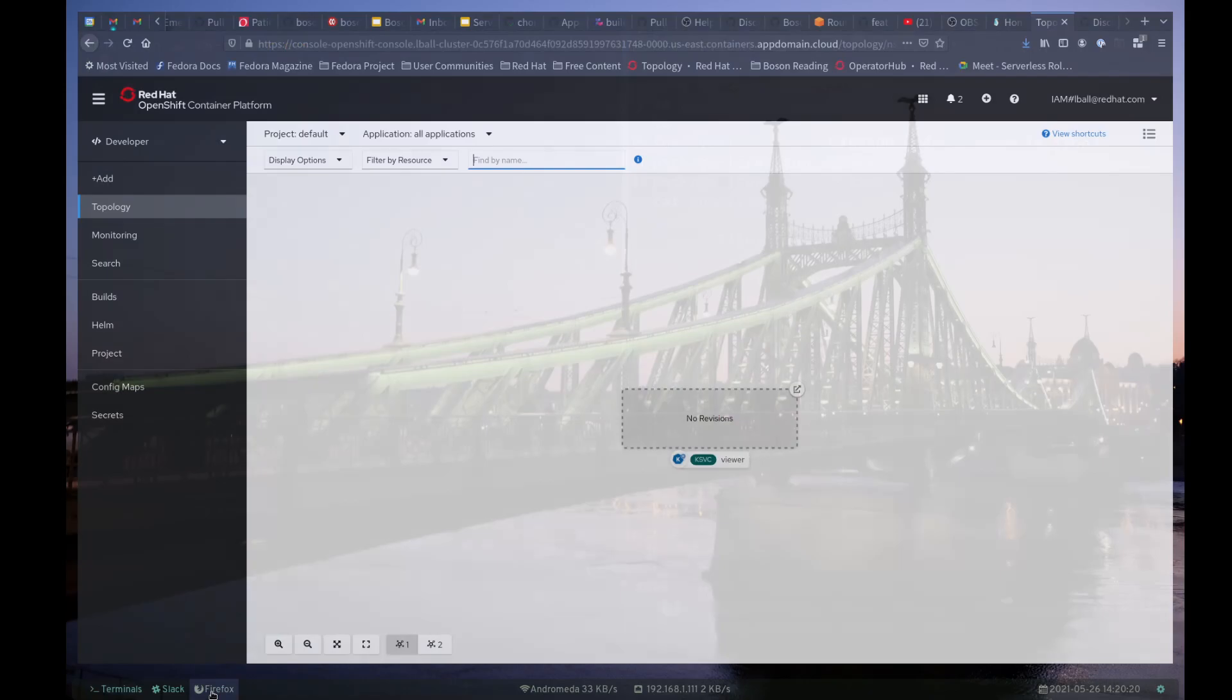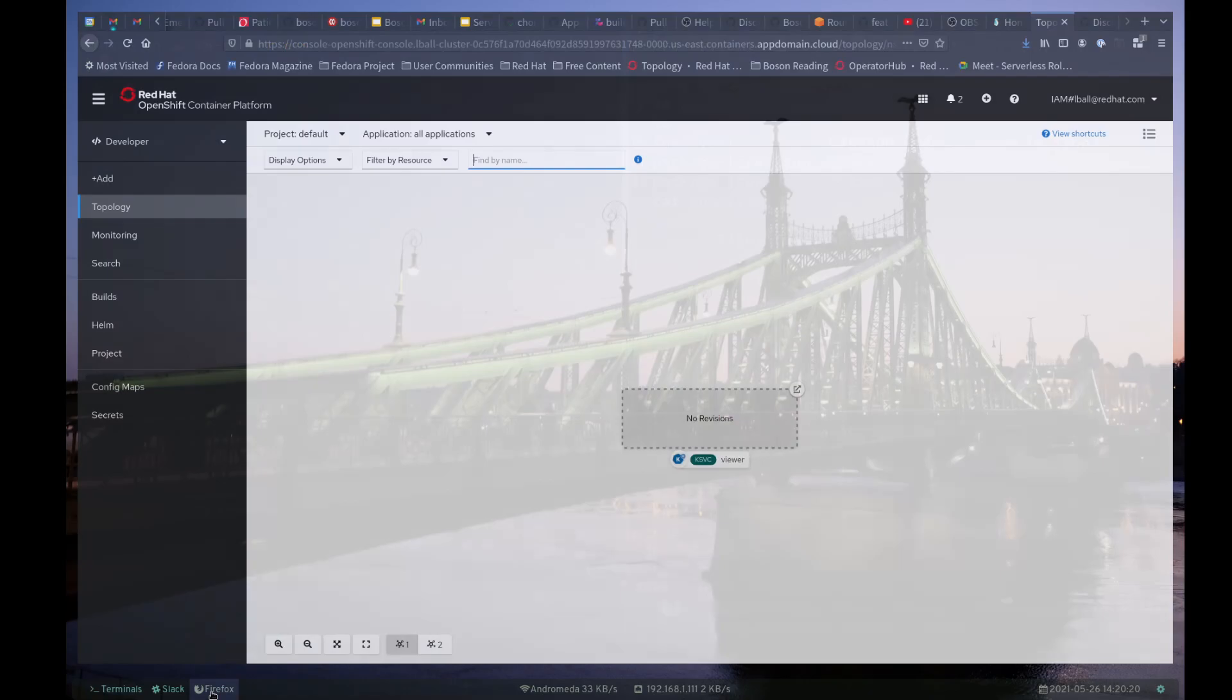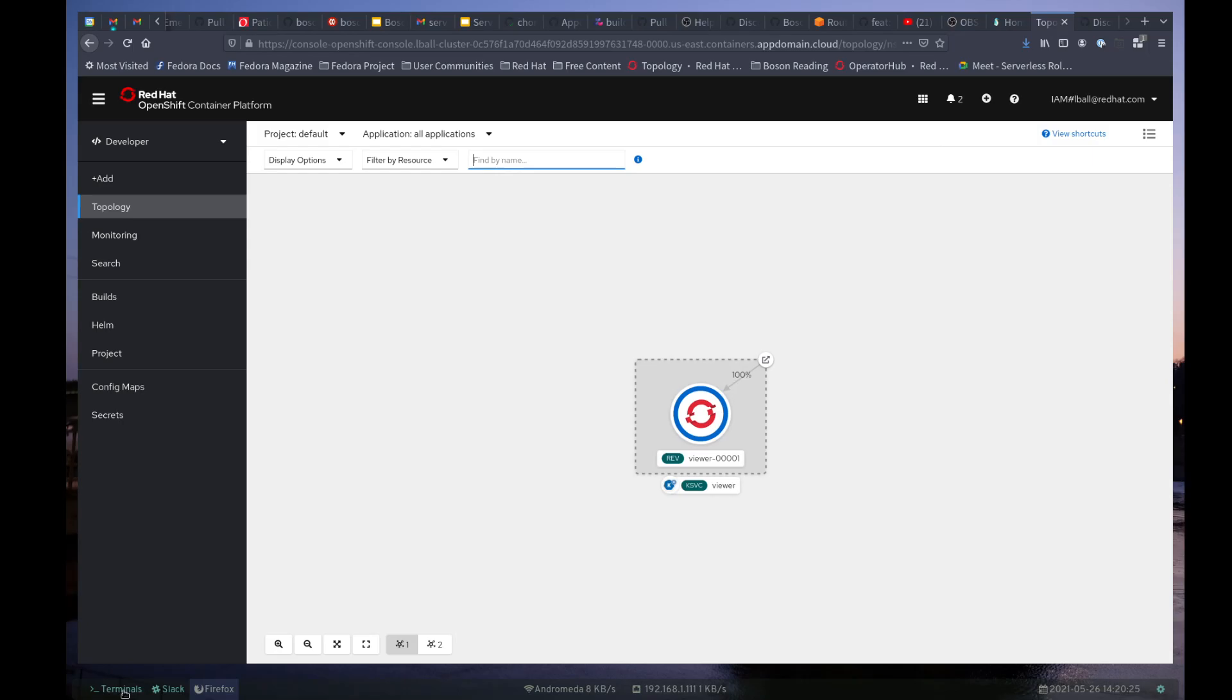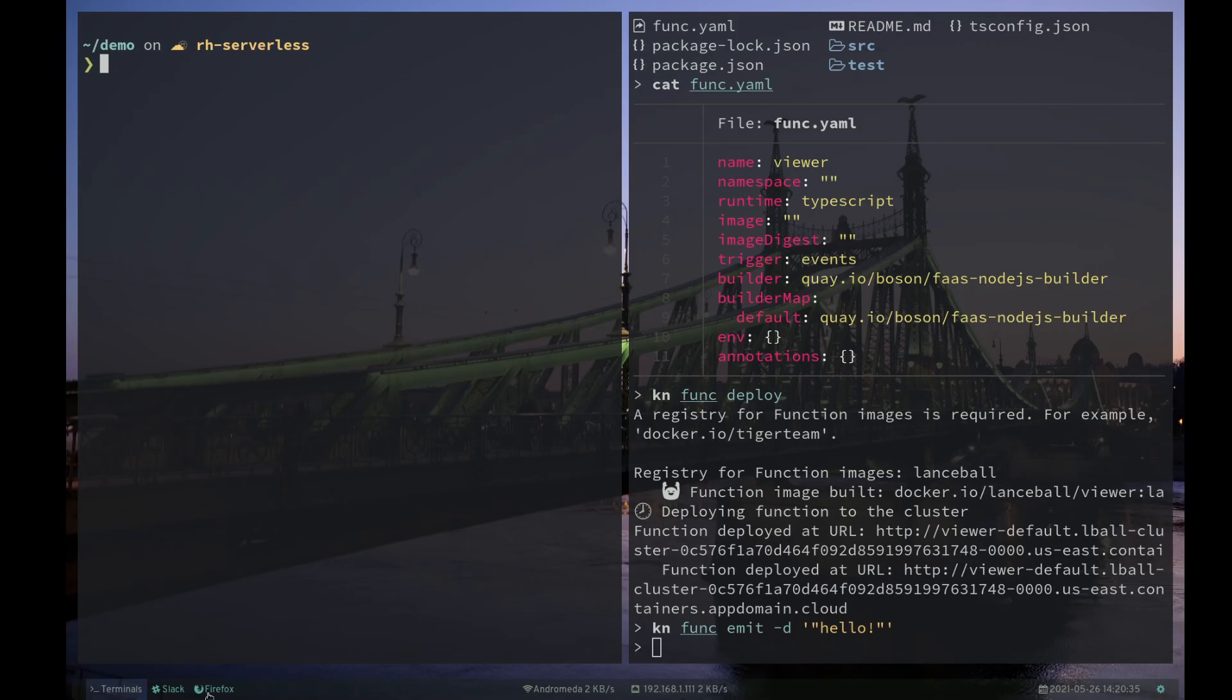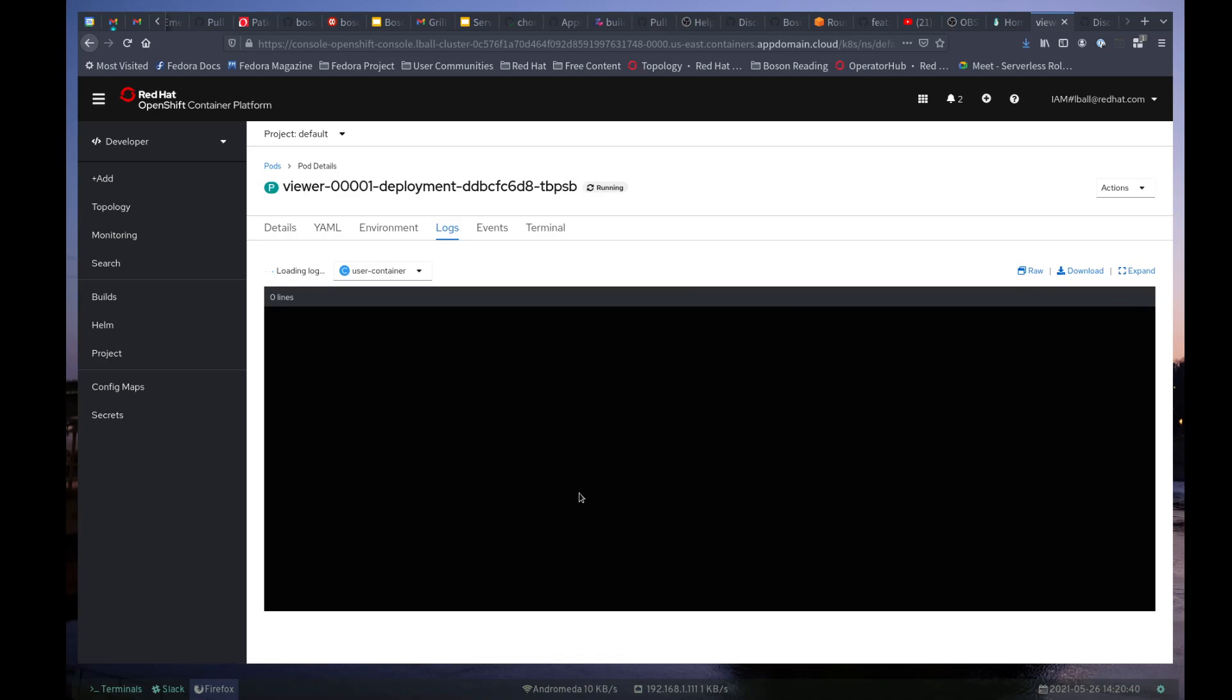And I can go over here and see that, yes, that function has been deployed. And now I can do knfunc emit and emit an event. And that should be received by my function over here. So if I click on this and look at the logs,